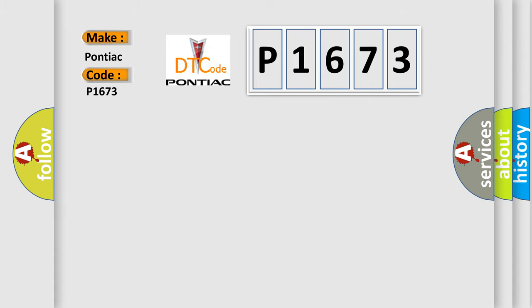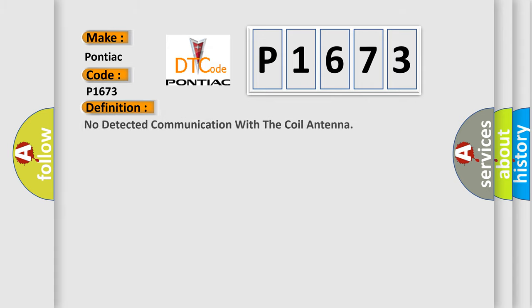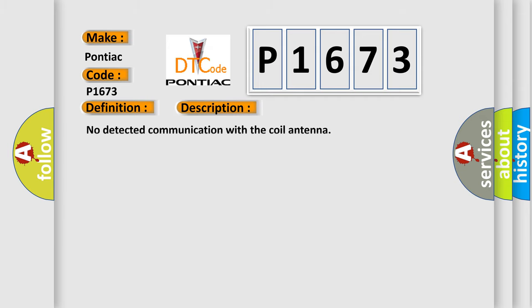The basic definition is No detected communication with the coil antenna. And now this is a short description of this DTC code. No detected communication with the coil antenna.